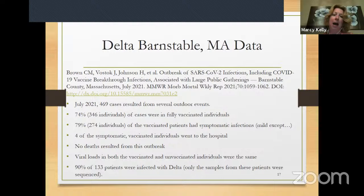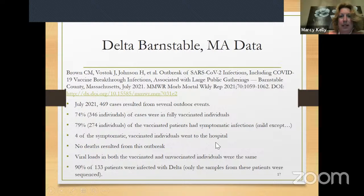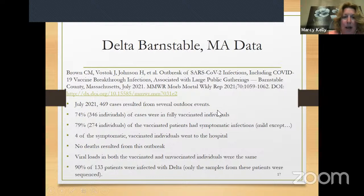In this particular scenario, 74% of the 469 positive cases were in fully vaccinated individuals — that is really alarming. 79% of those individuals had symptomatic infections, but they were mild because they're vaccinated. The main thing about the vaccine that makes it important, especially for the medical community, is that it's preventing severe disease and hospitalization.